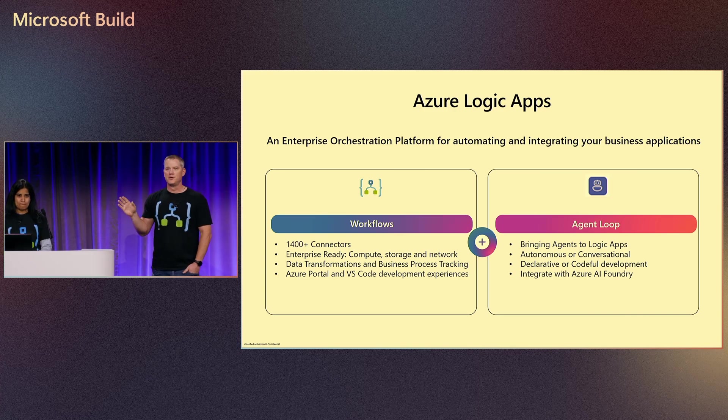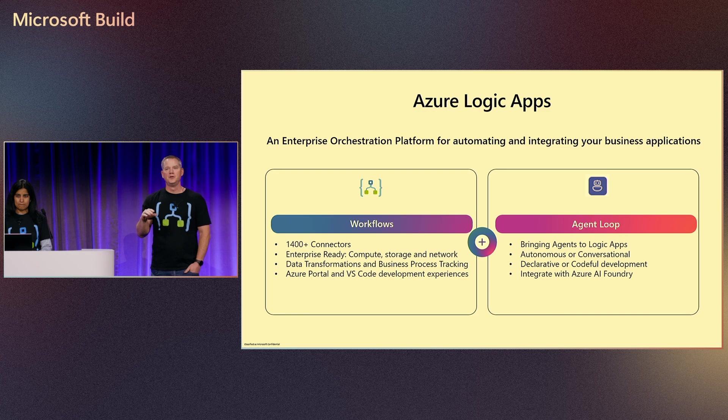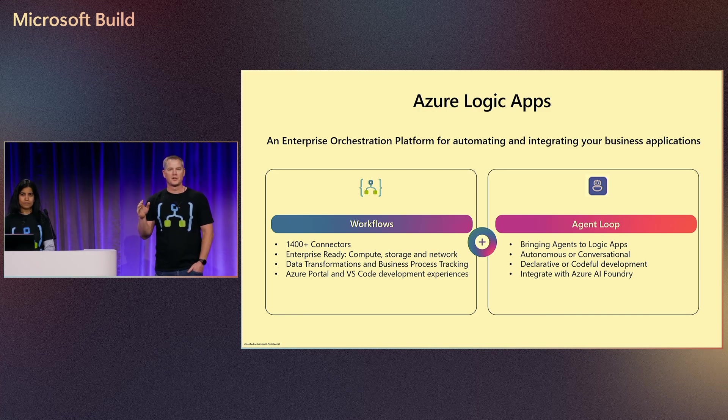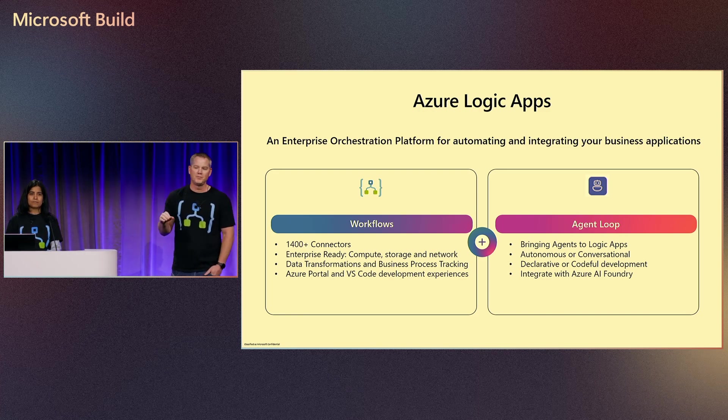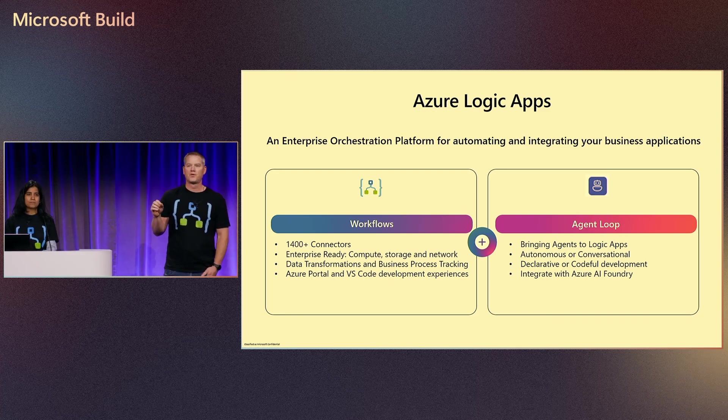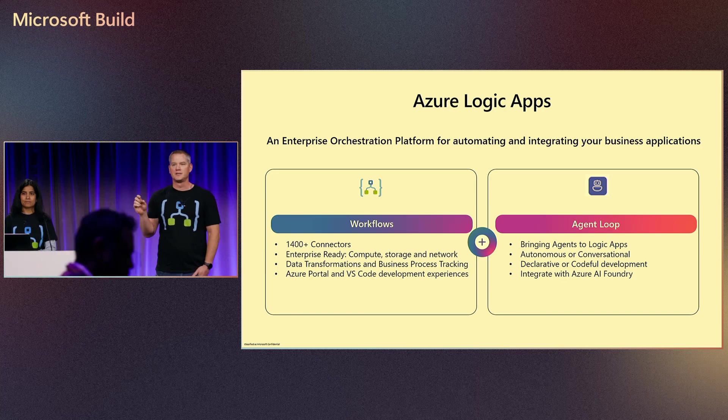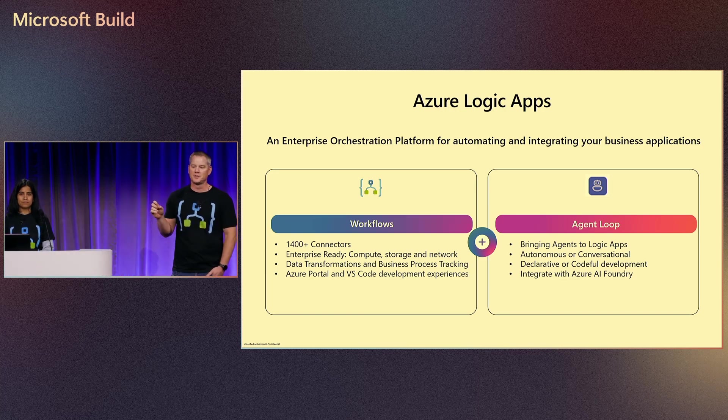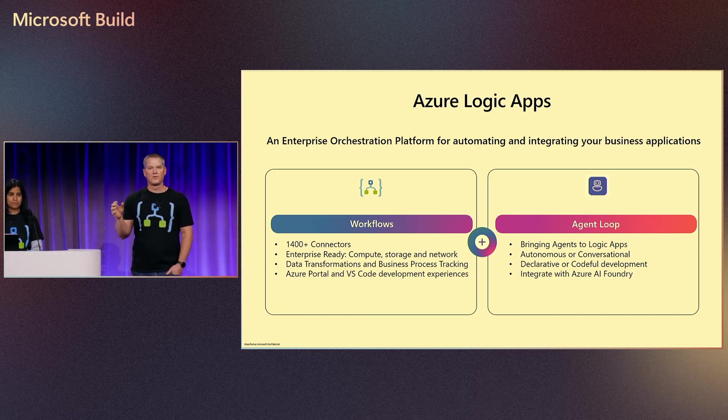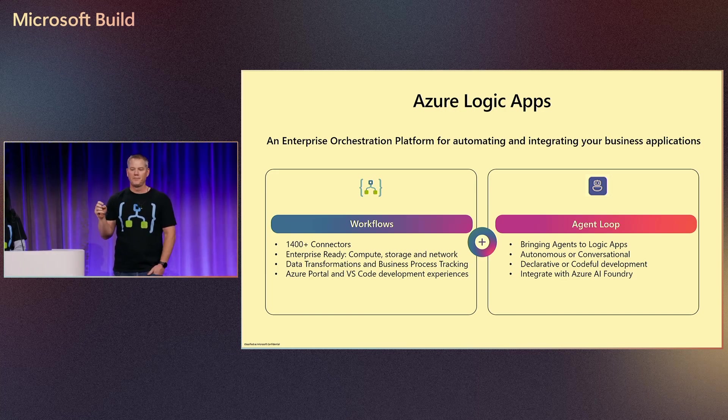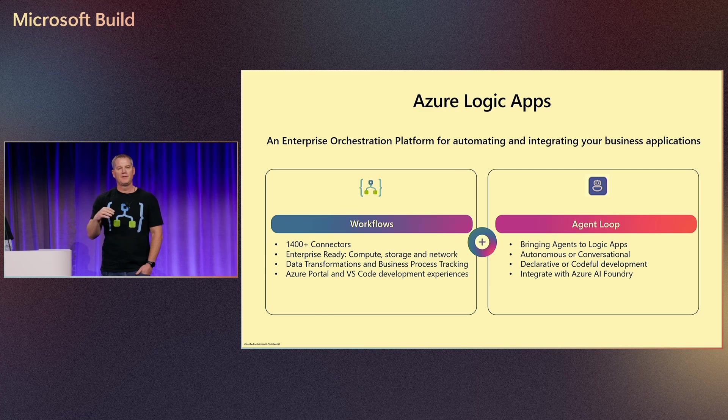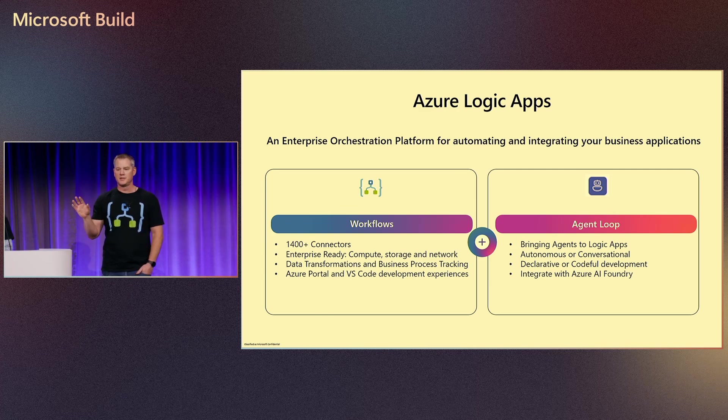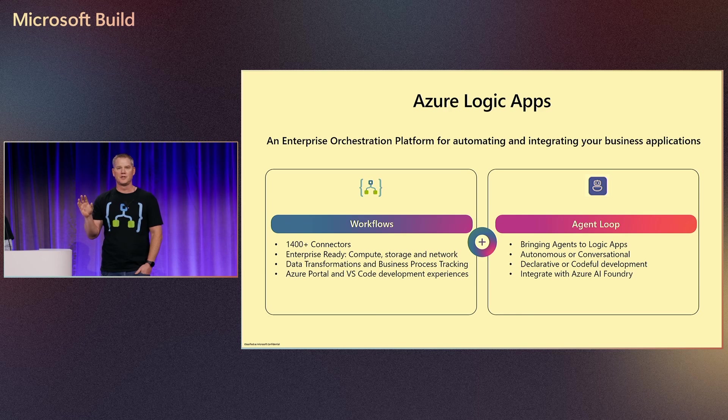For those of you that might be new to Logic Apps, this is an enterprise orchestration platform used for automating and integrating your business applications. We offer workflows today and we have over 1400 different connectors that you can use in order to address your business integration and automation needs.